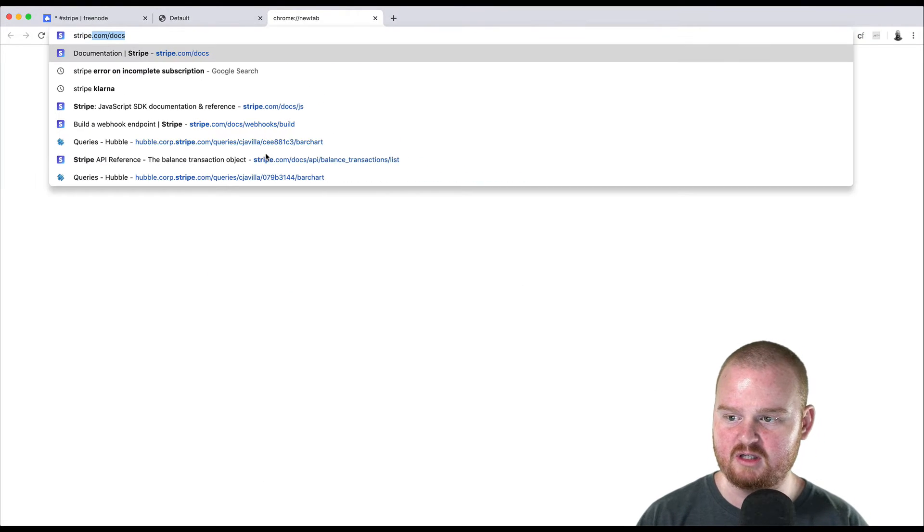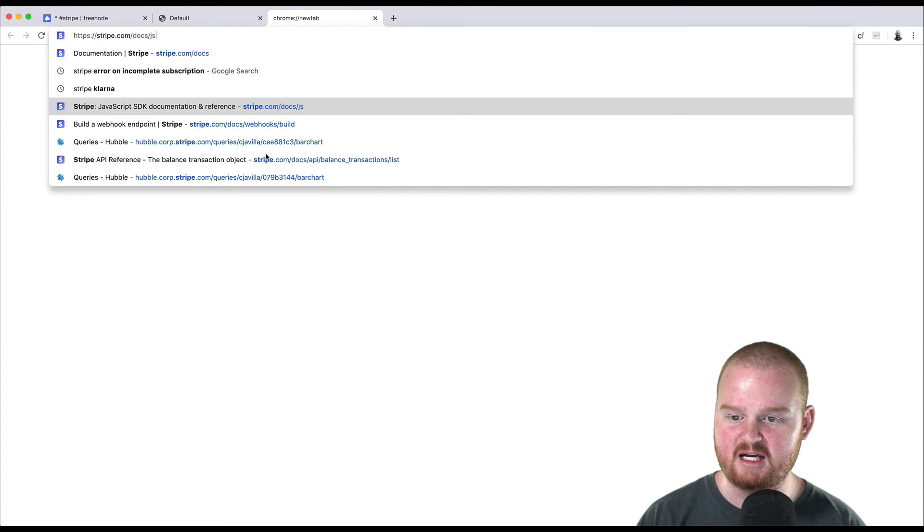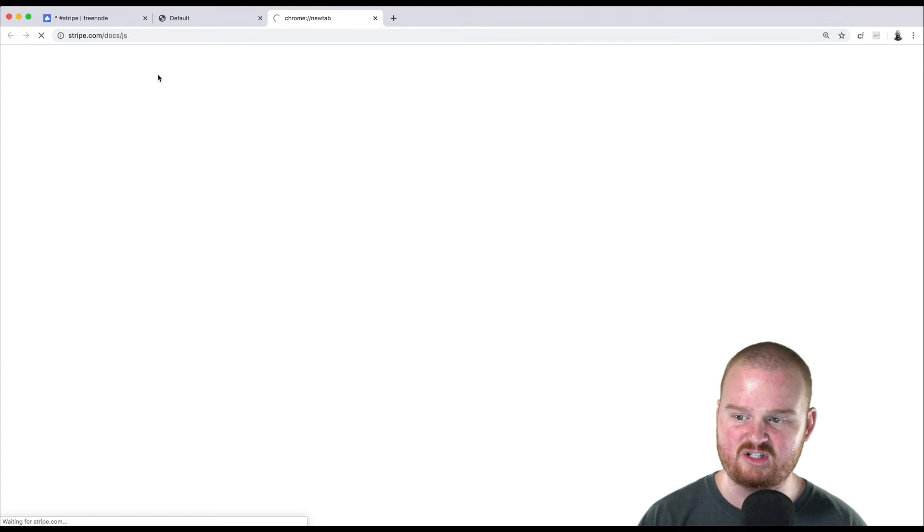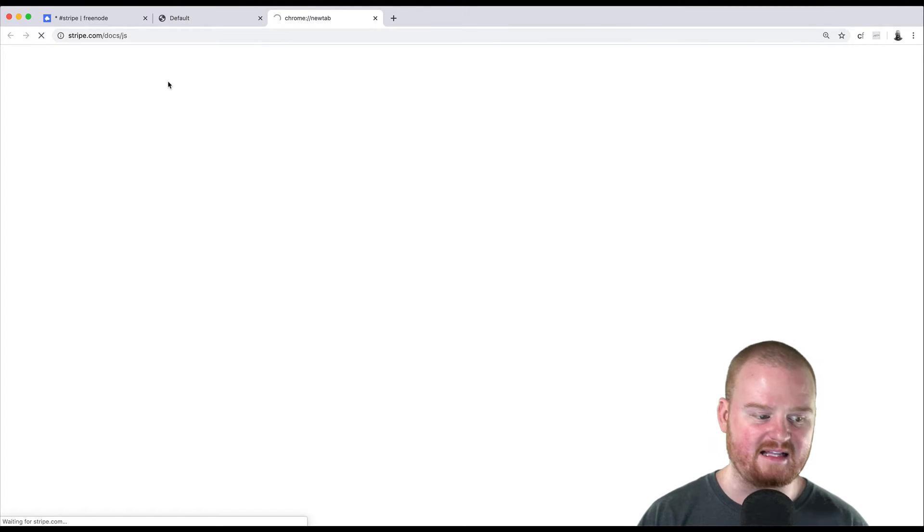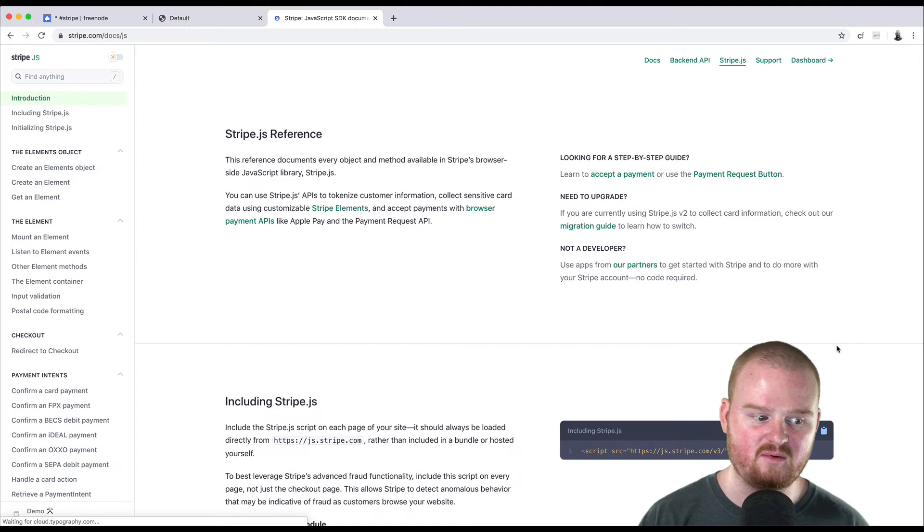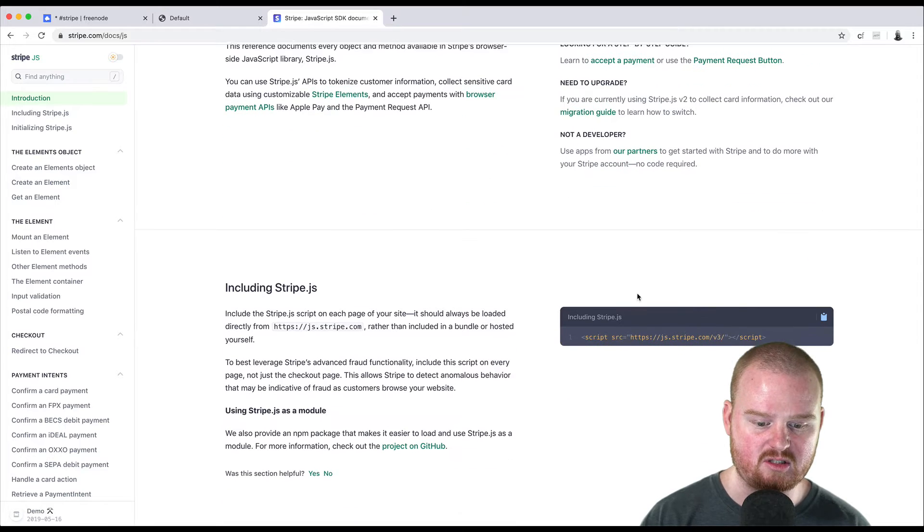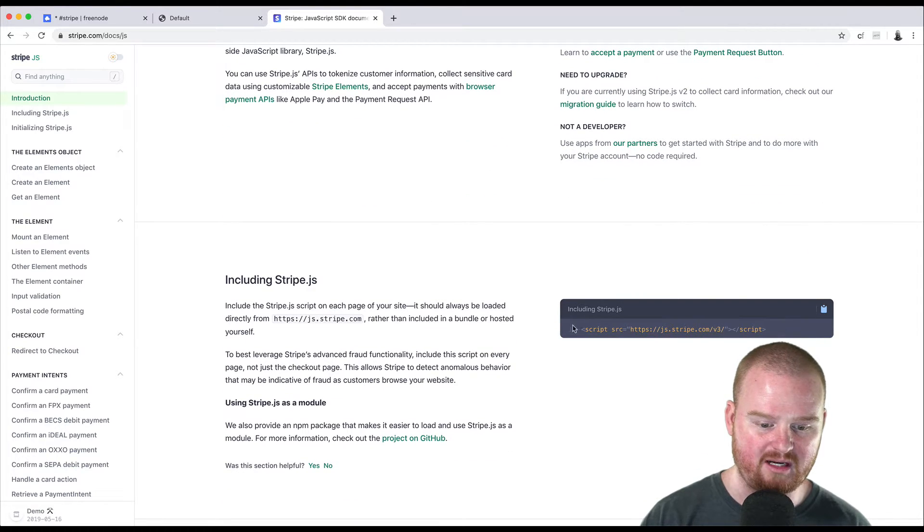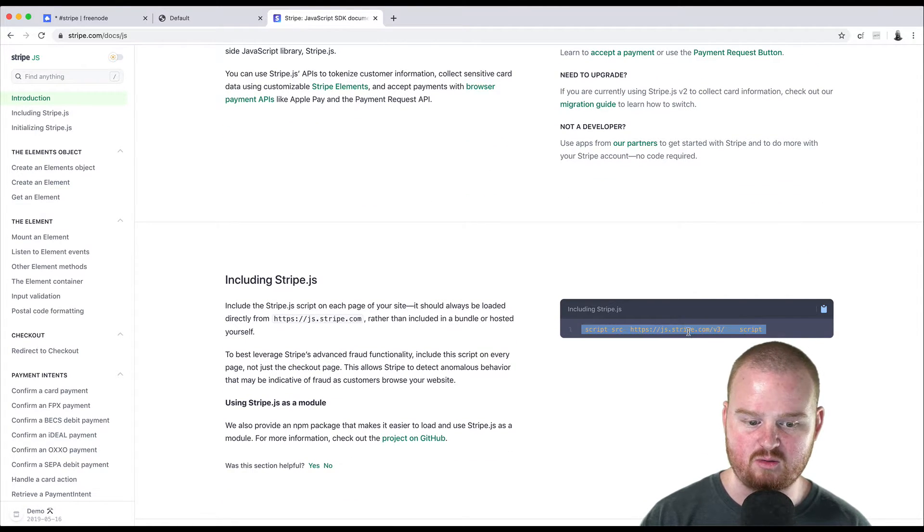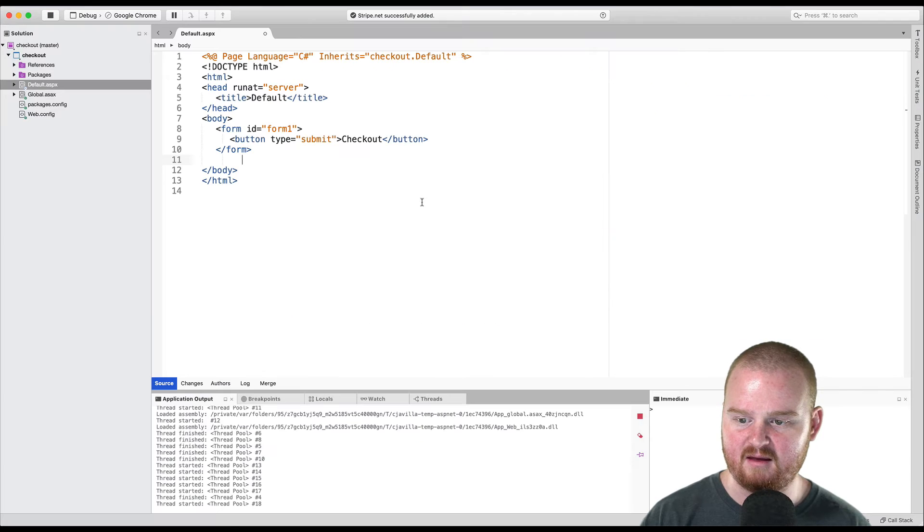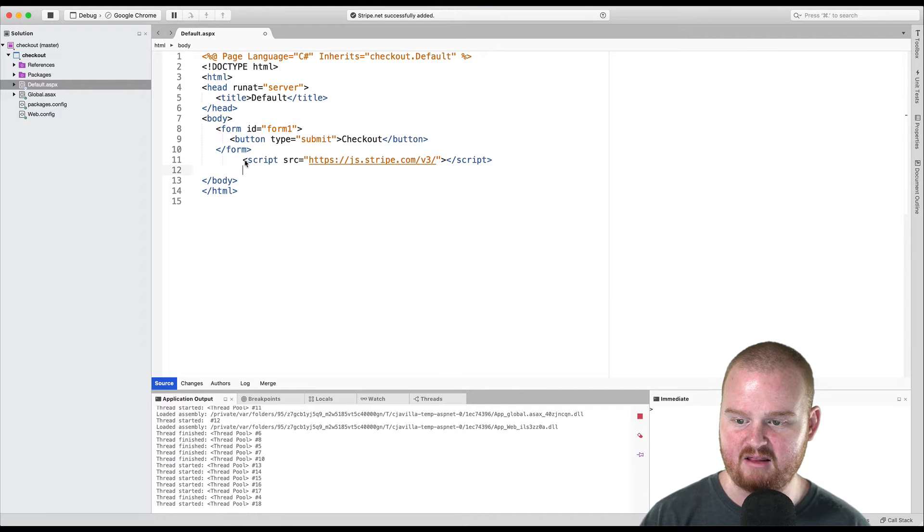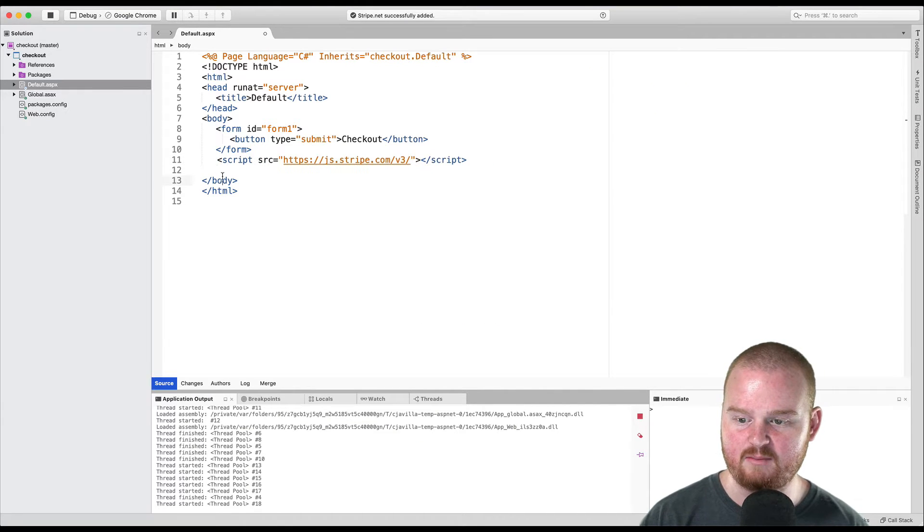The first thing we want to do is install StripeJS. So if we go to stripe.com/docs/js, we can see the tag that we need to use to install or include StripeJS. So we'll copy this tag here and add that at the bottom right before the closing body tag.